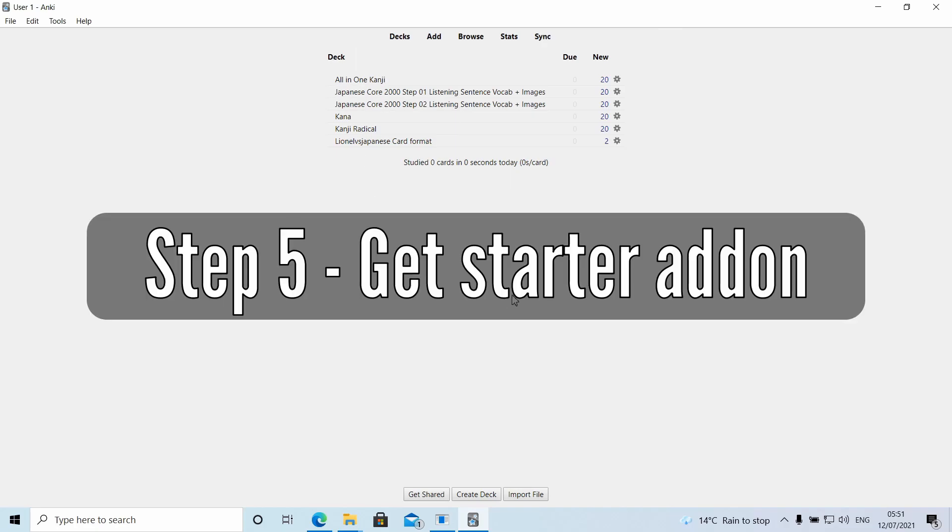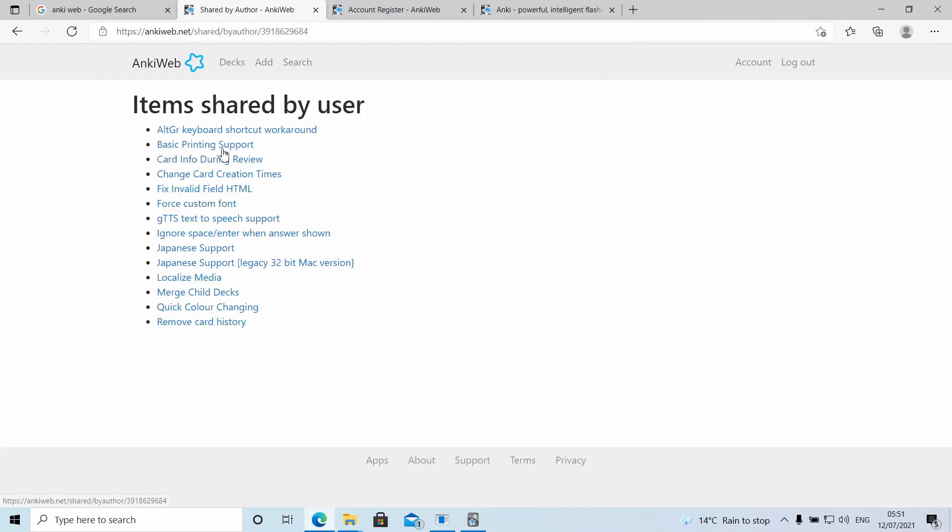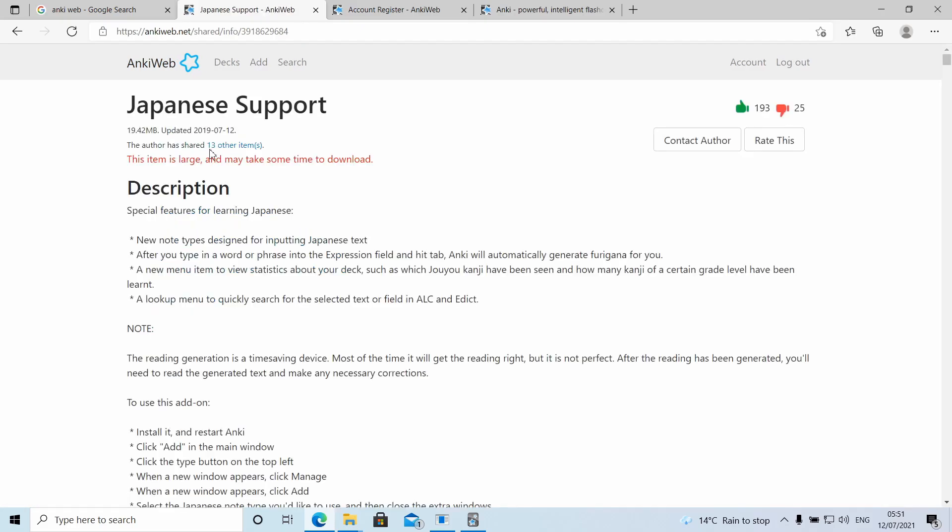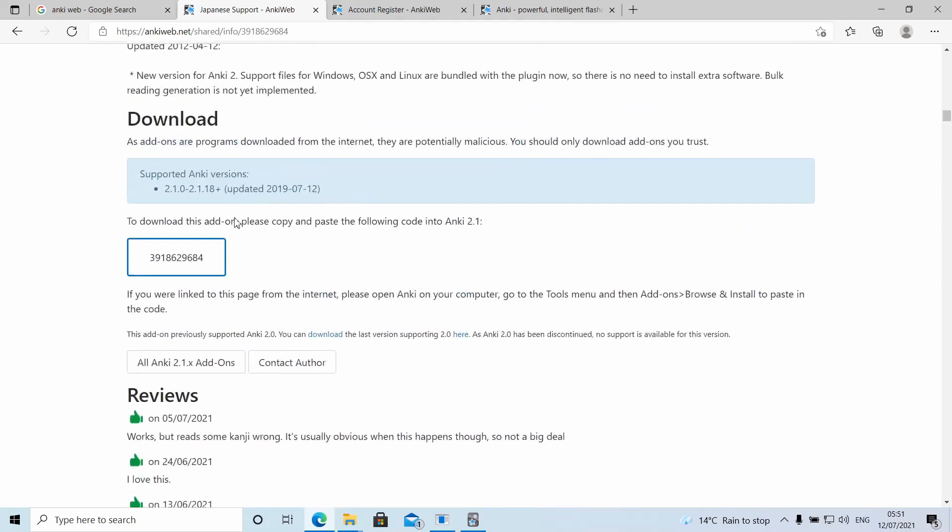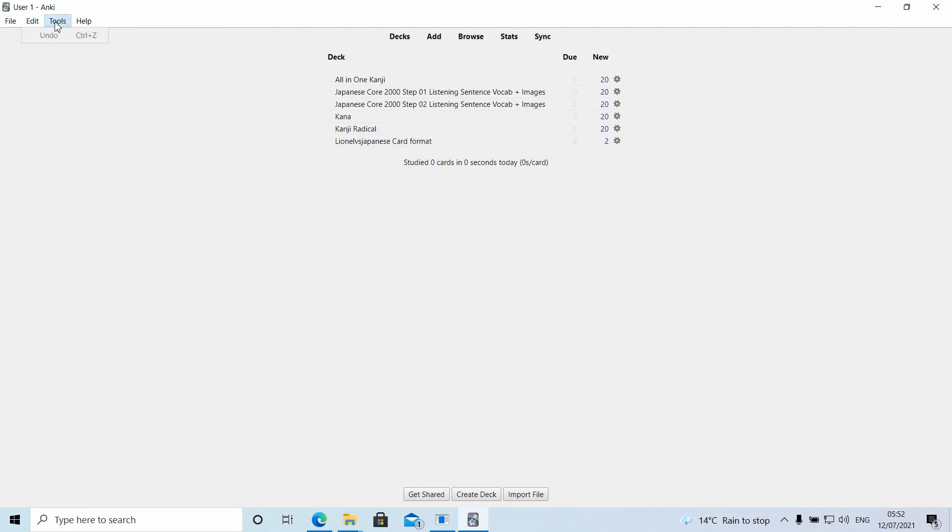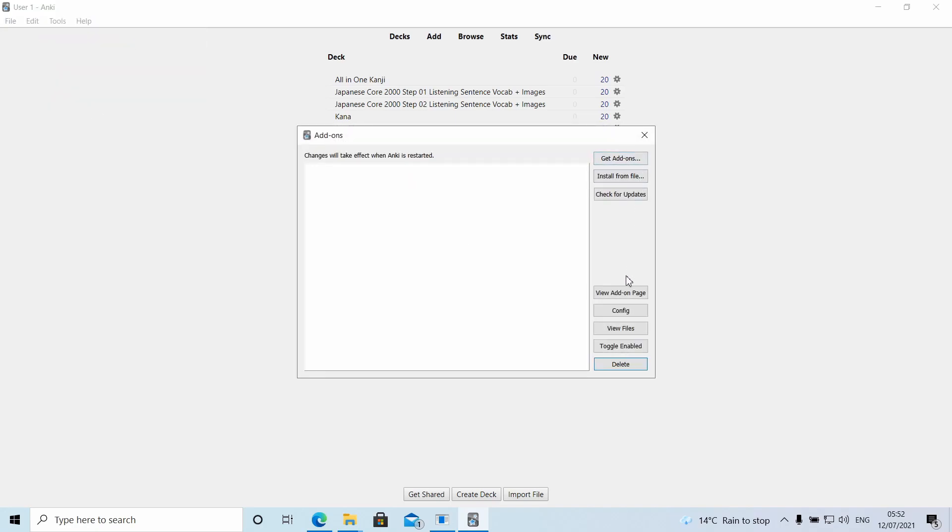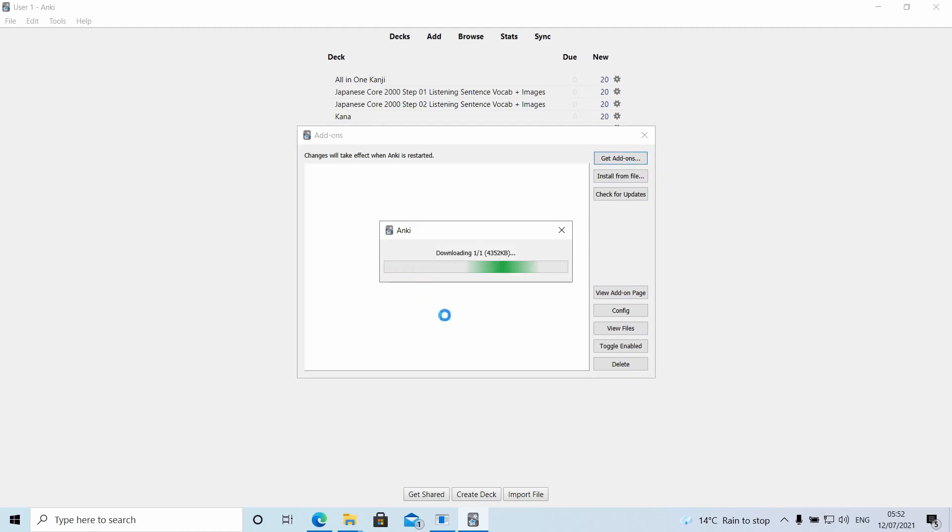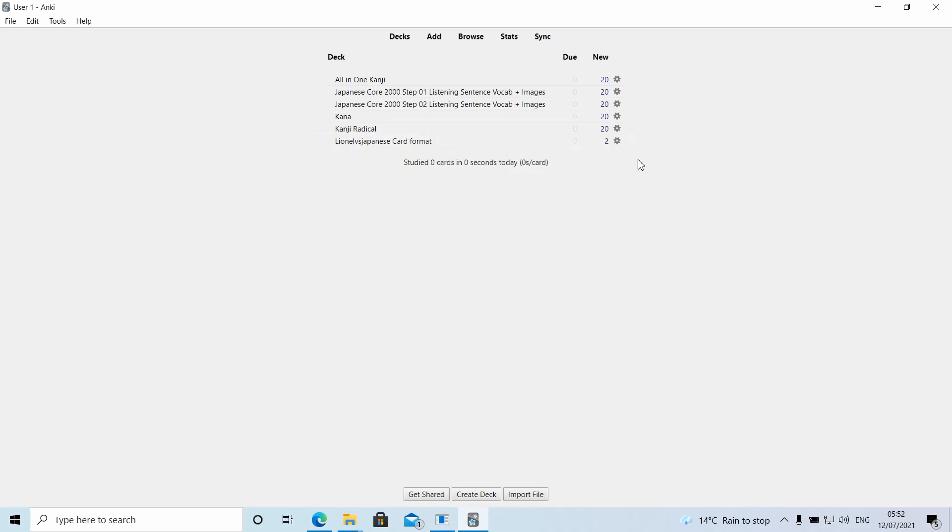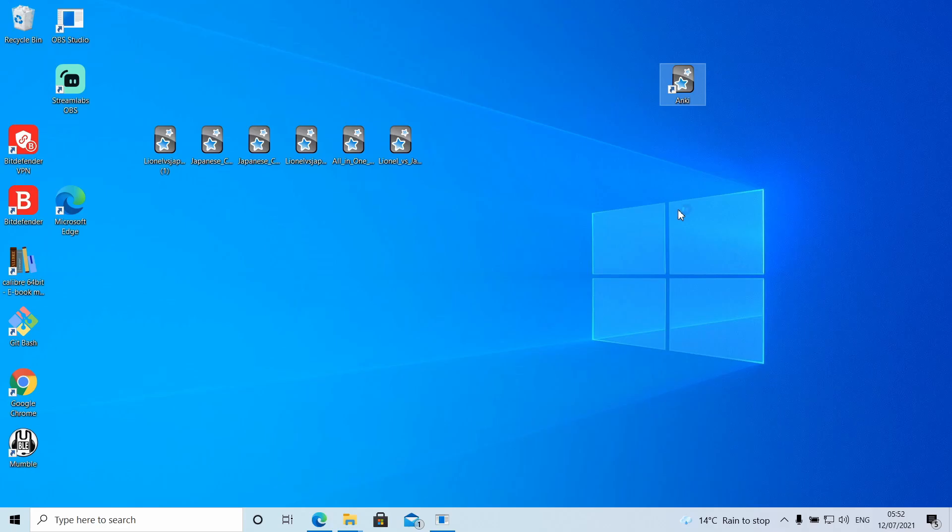Next, we are going to go and download an add-on. So the add-on will be linked in the description below. When you click on the link in the description below, it should take you to this page. If you're on Mac, you obviously click the Mac version. You want to get the add-on that's called Japanese support. You click that. You scroll down. And it says to download this add-on, please copy and paste the following code. Copy that code. And you click here, tools, add-ons, and you click get add-ons. Then it'll ask for the code. You paste it into there. Click OK. It's downloading the add-on. Download complete. Please restart your Anki. So when you're asked to restart your Anki, you close your Anki. Open it back up. And the add-on should be ready to go.